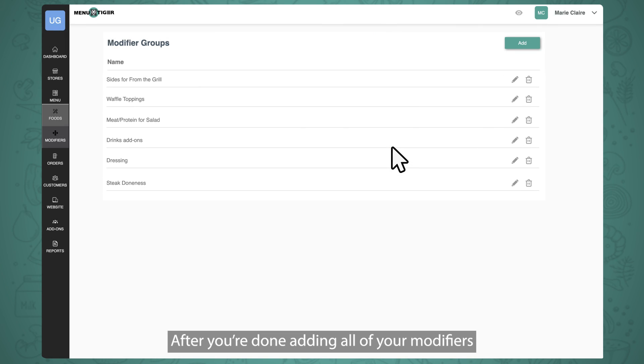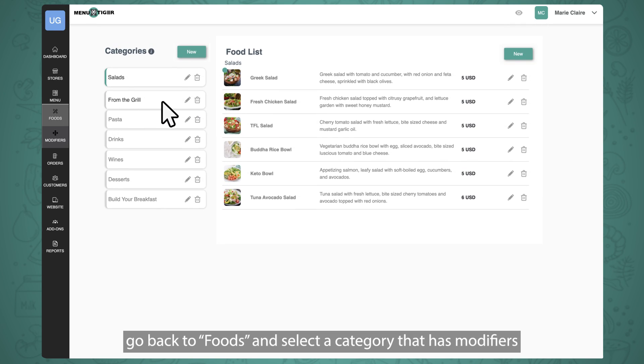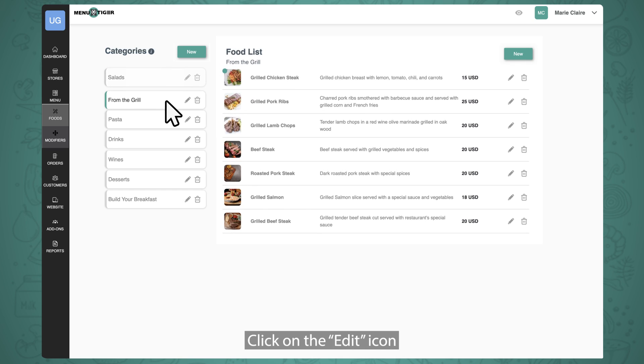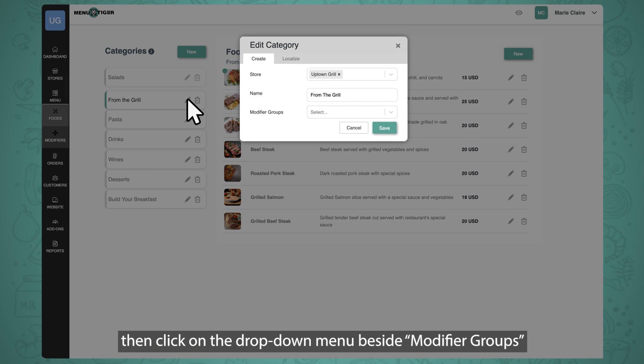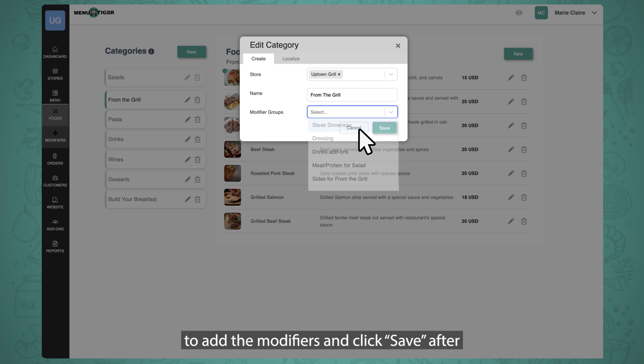So after you're done adding all of your modifiers, go back to foods and select a category that has modifiers. Click on the Edit icon, then click on the drop-down menu beside Modifier Groups to add the modifiers and click Save After.